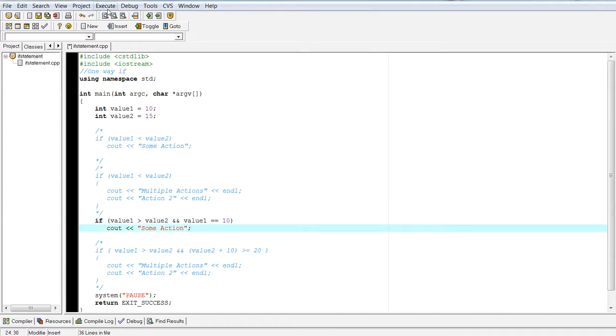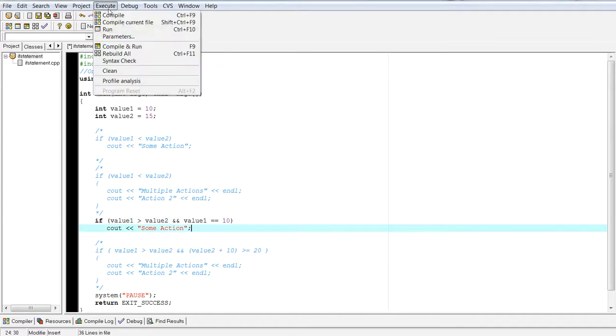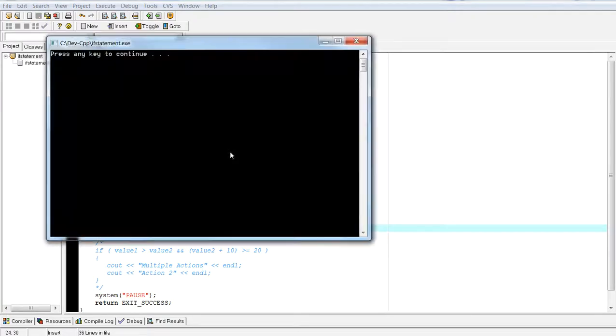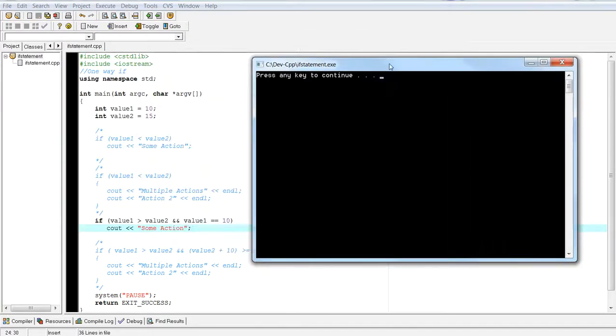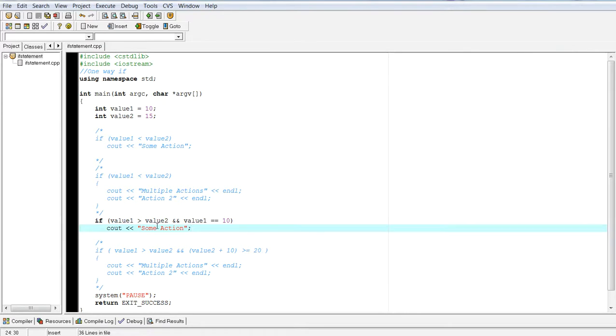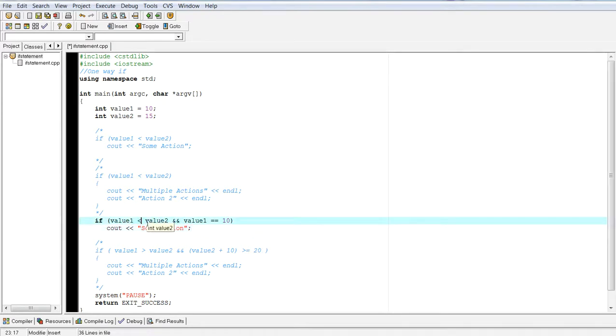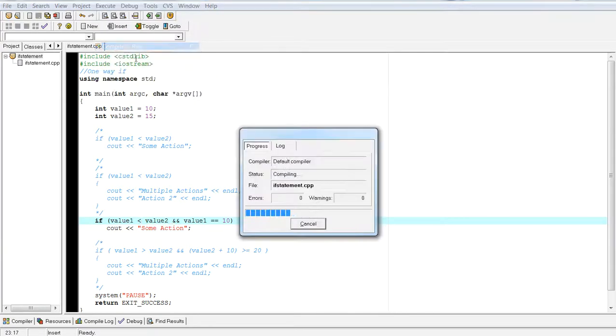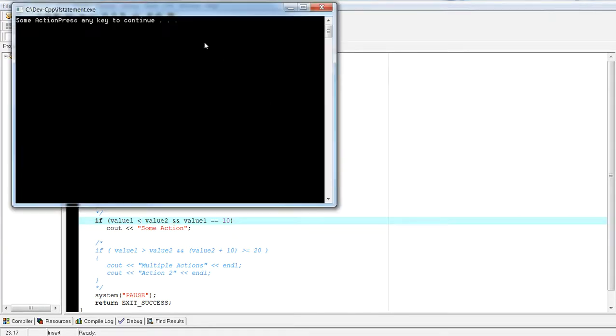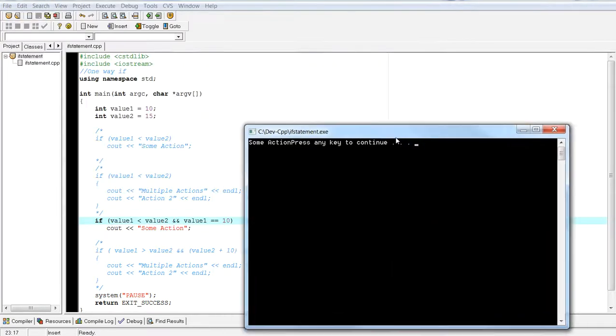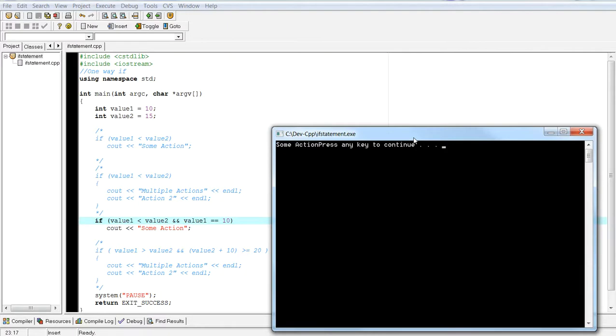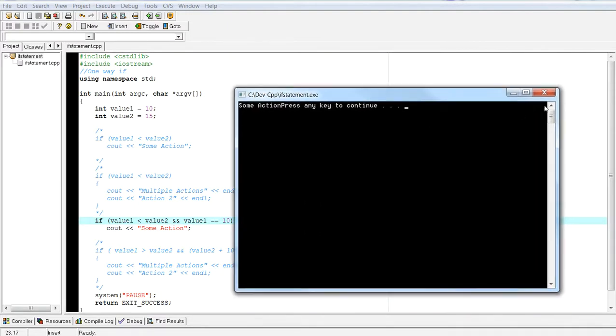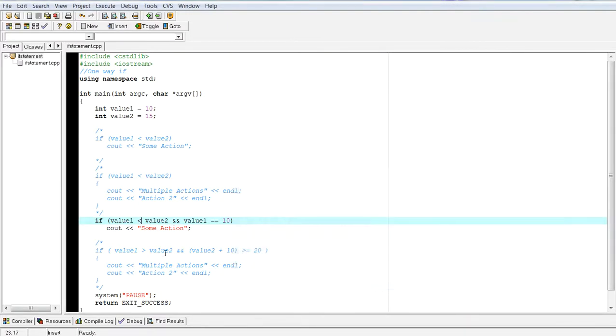So if I execute this, nothing will actually be printed. If I flip the sign, however, this should actually print out some action. There we go.